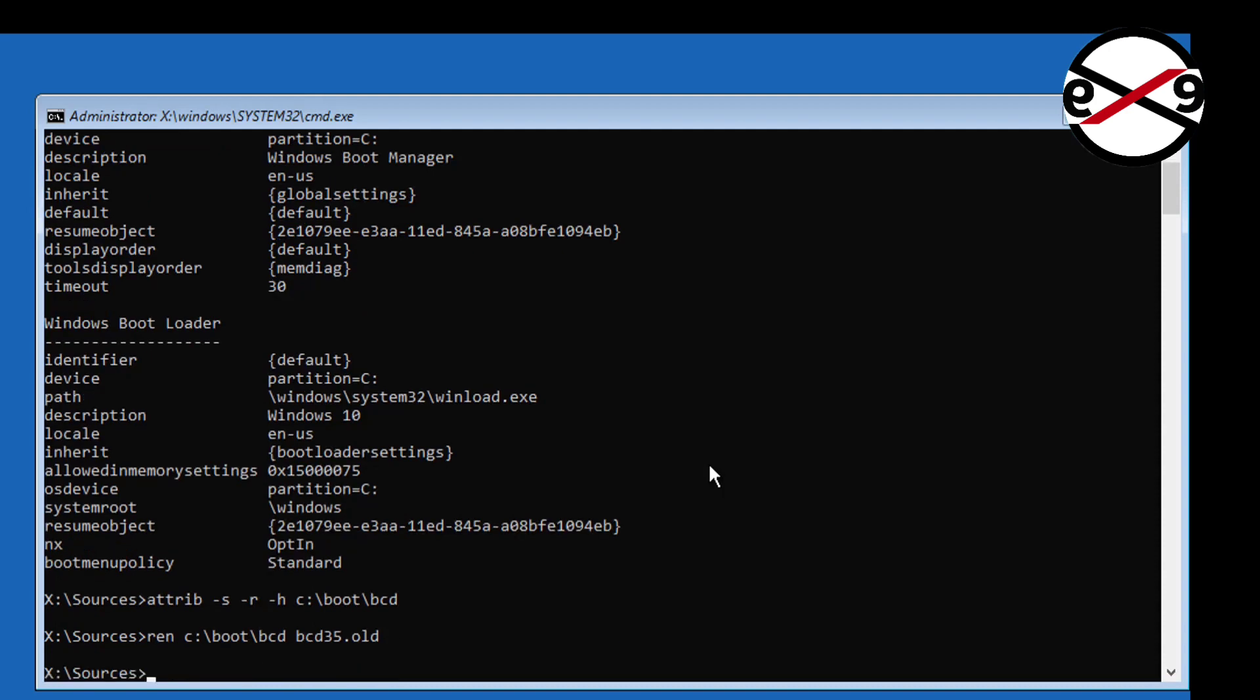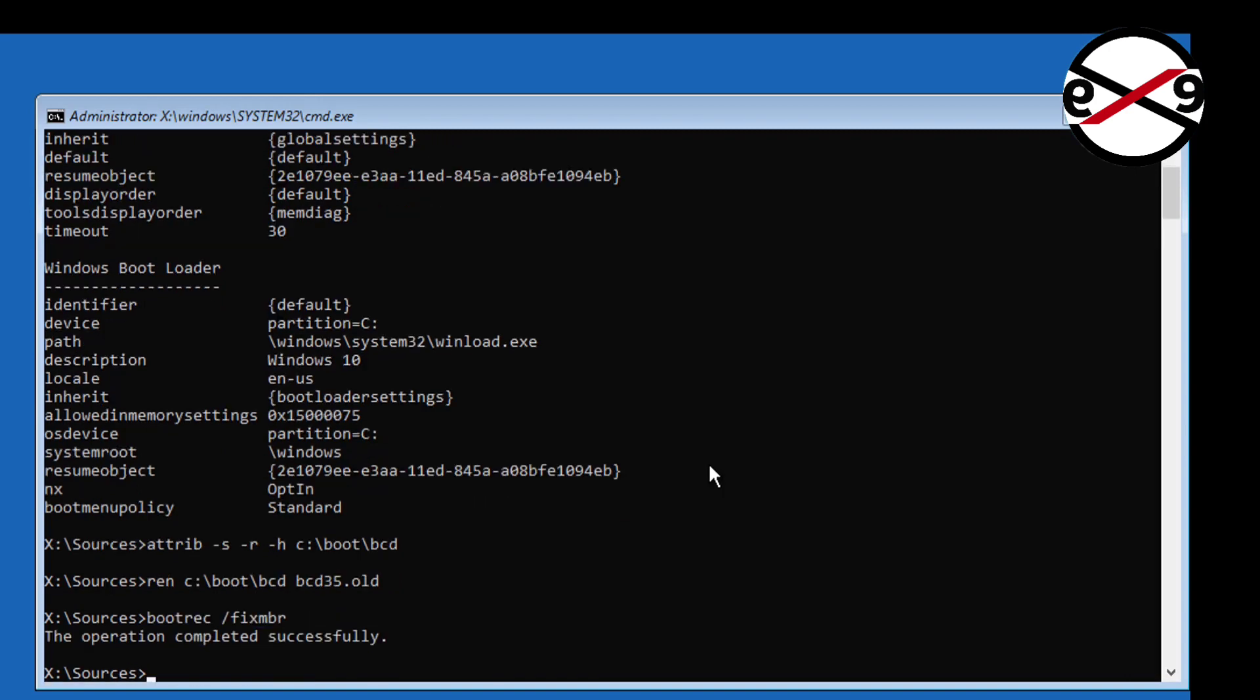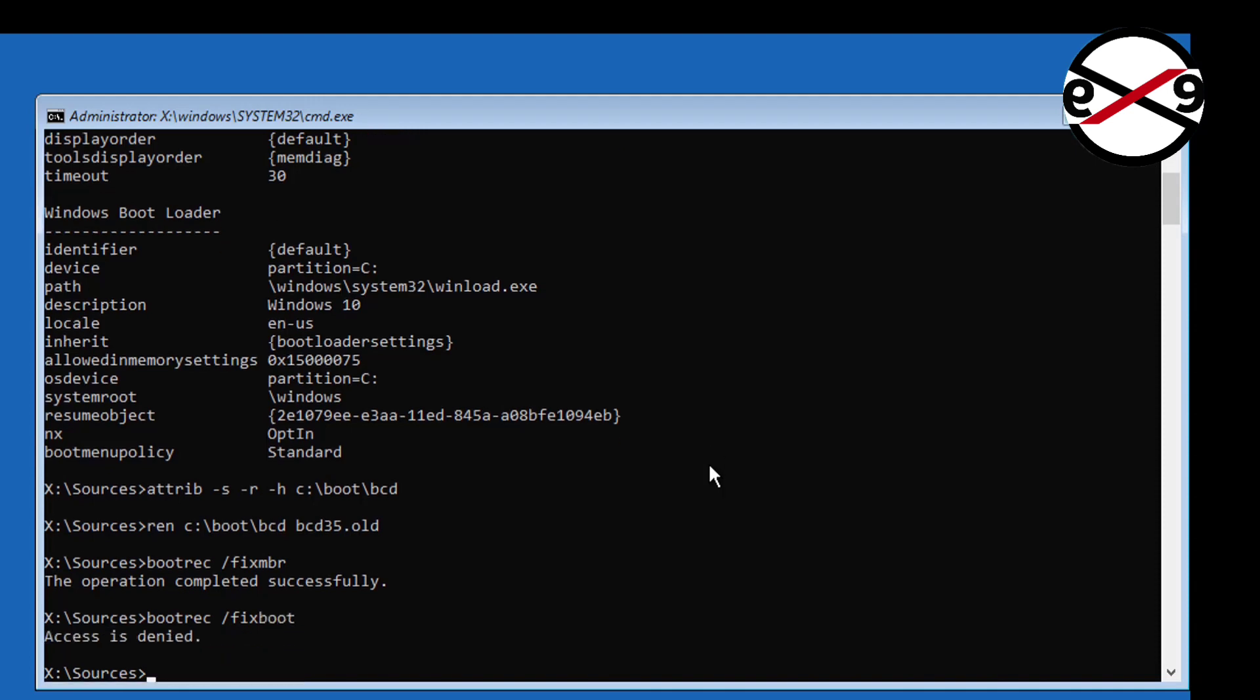Type bootrec space slash fixmbr. Type bootrec space slash fixboot. If any error type bootsec space slash nt60 space sys.